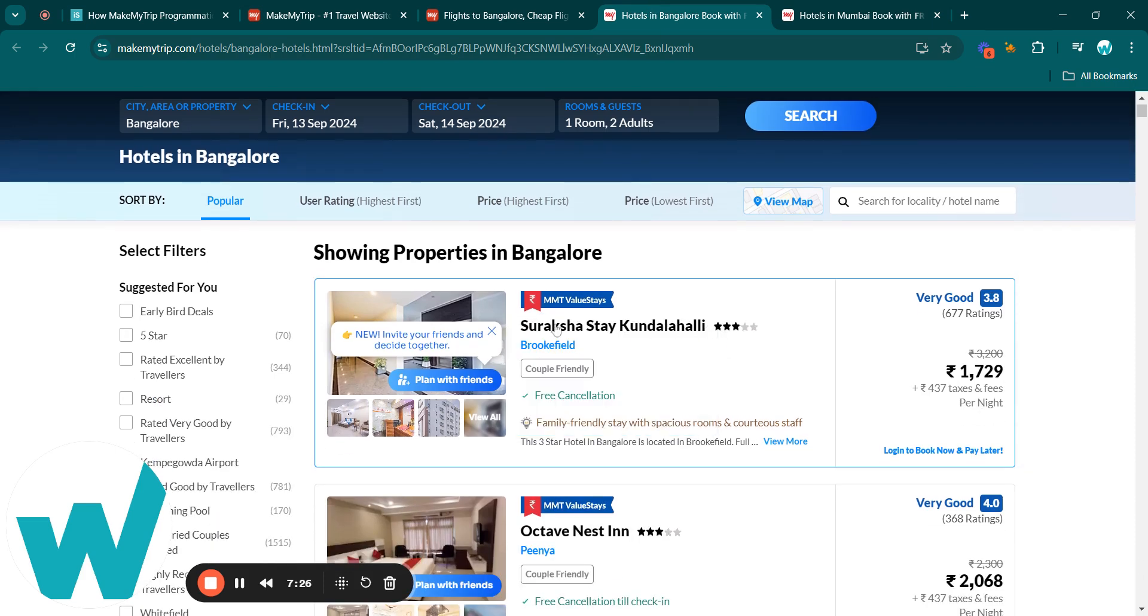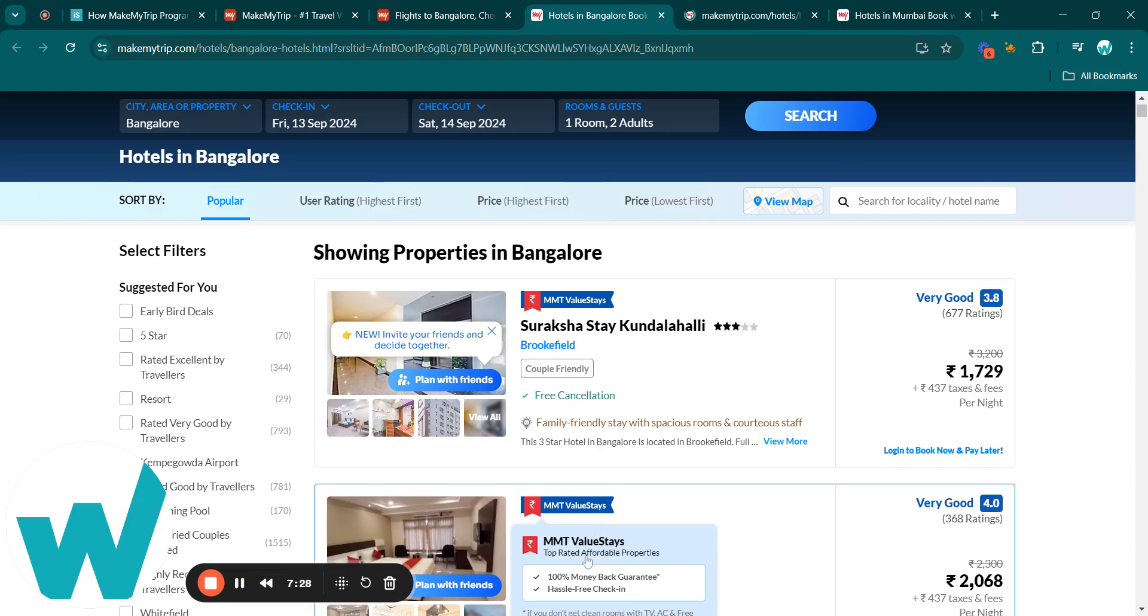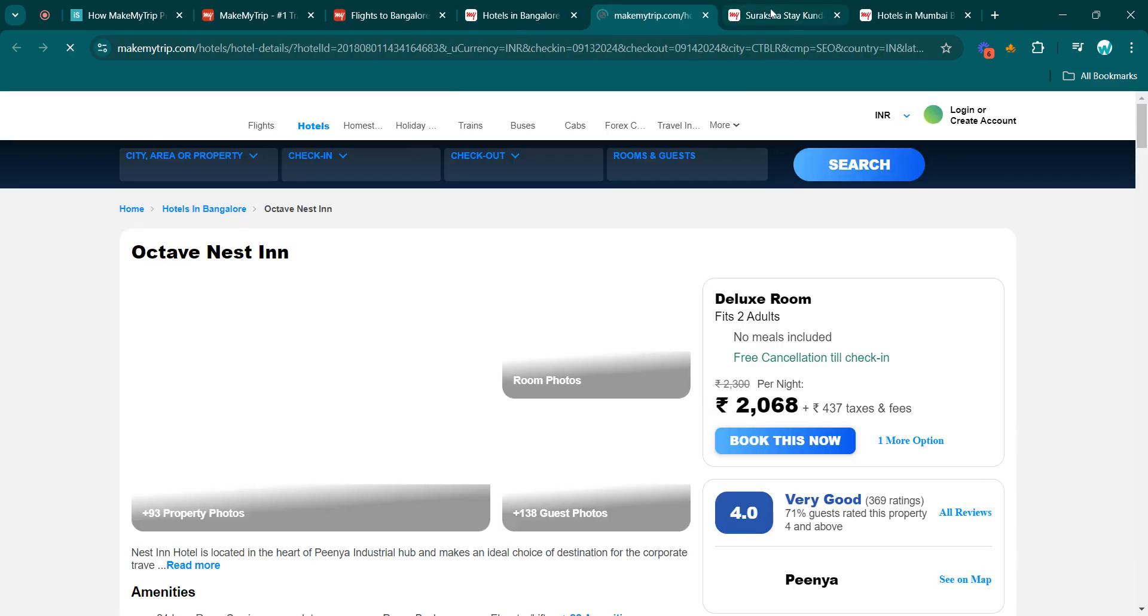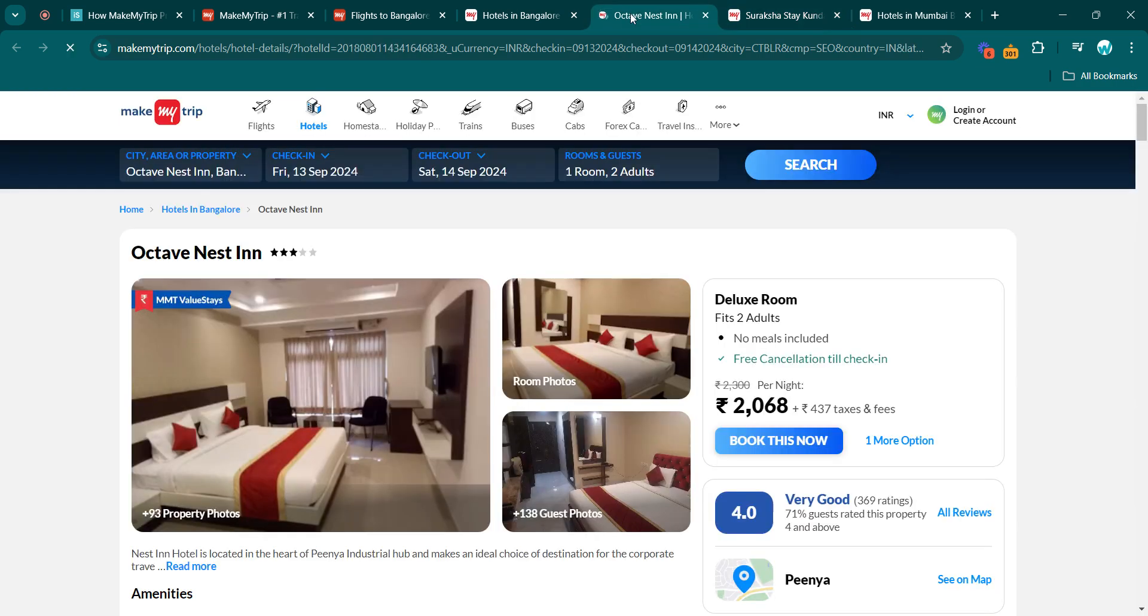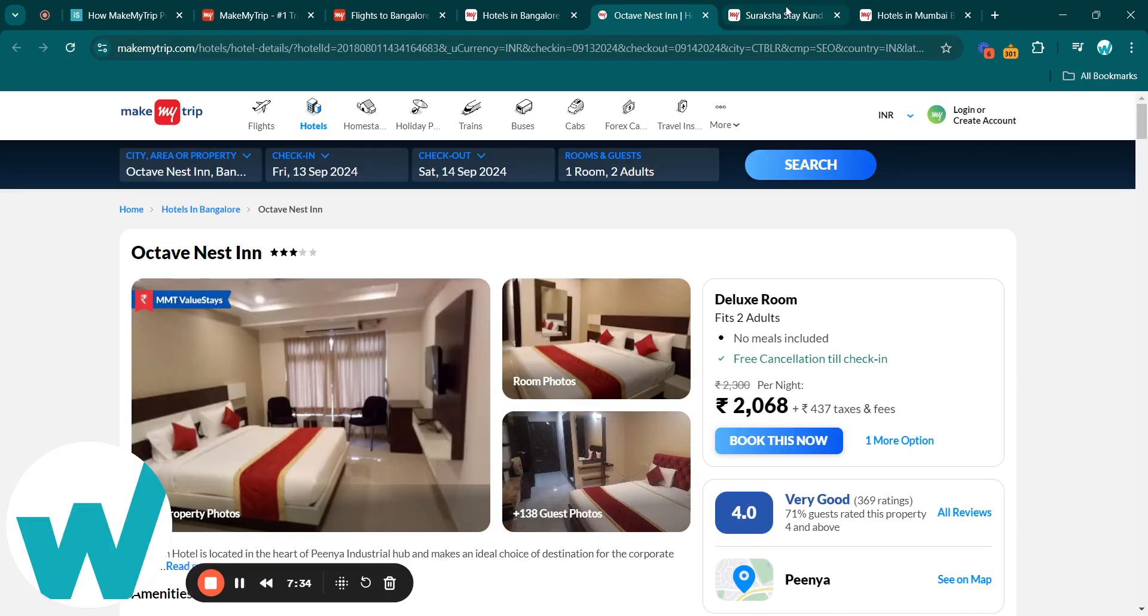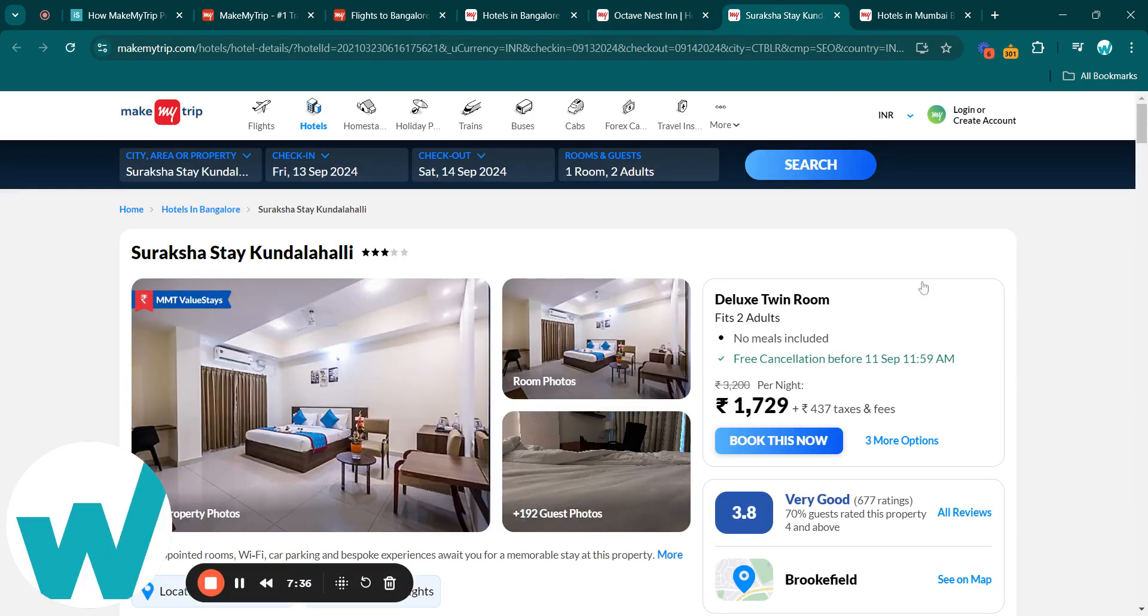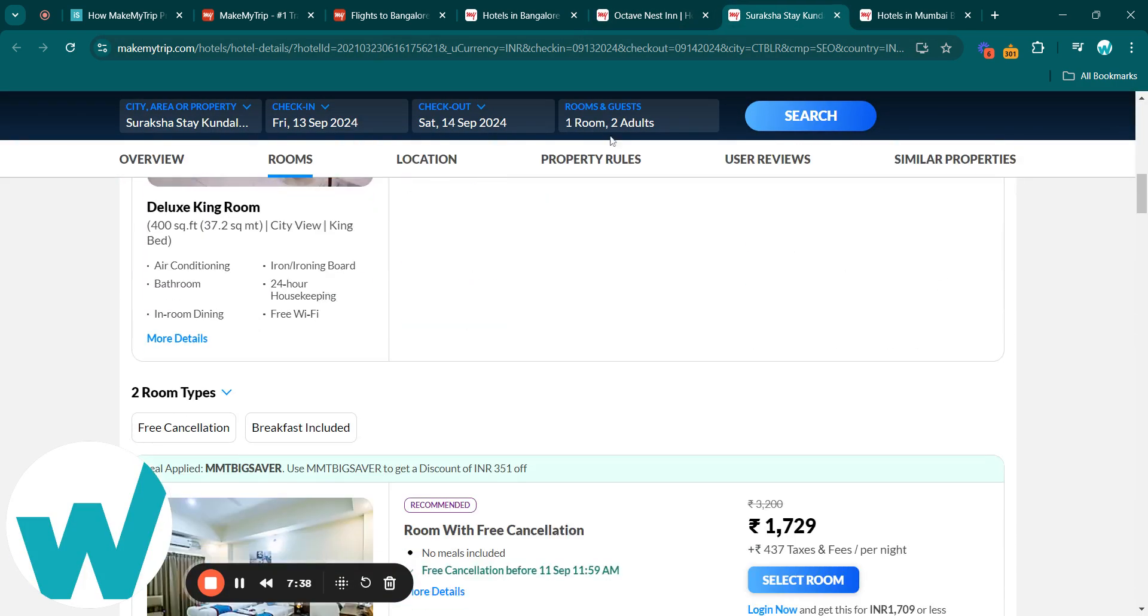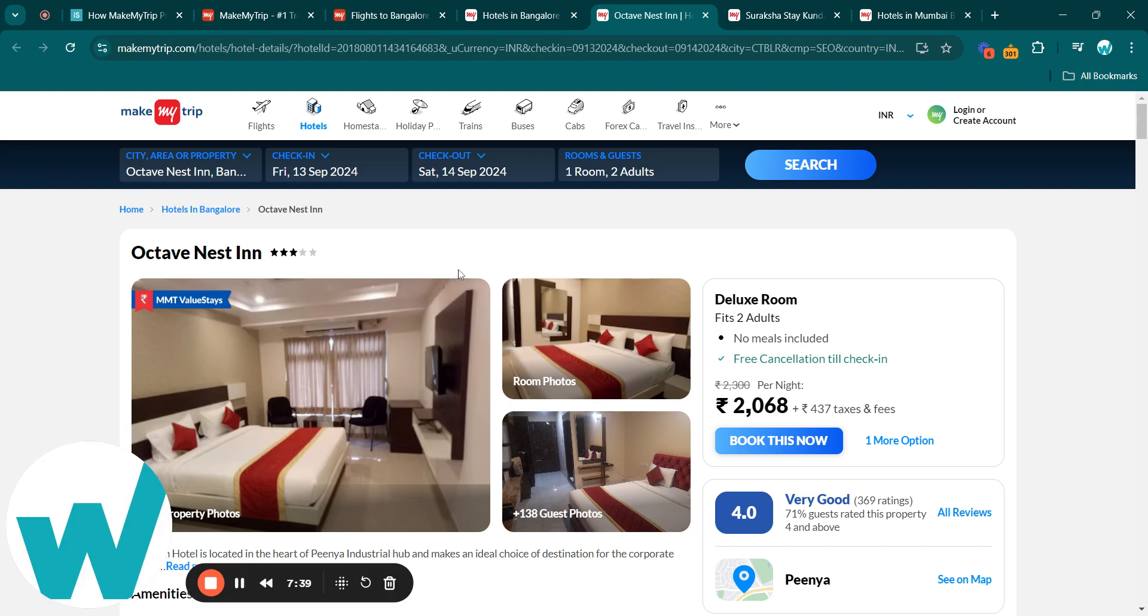Each listing page is also programmatically generated, which I forgot to mention. These pages are also programmatically generated, which are very similar in looks. So this is how MakeMyTrip has built their programmatic SEO pages.